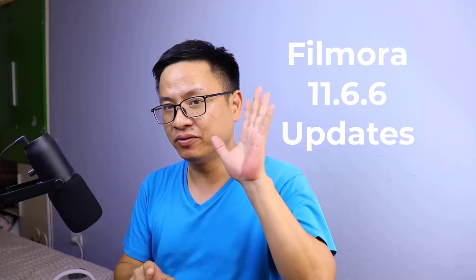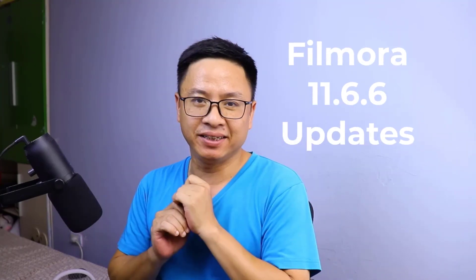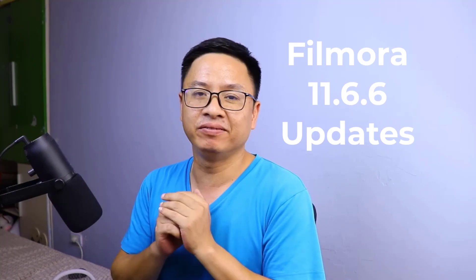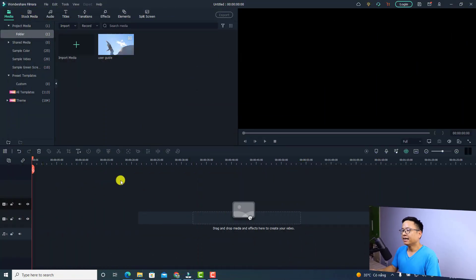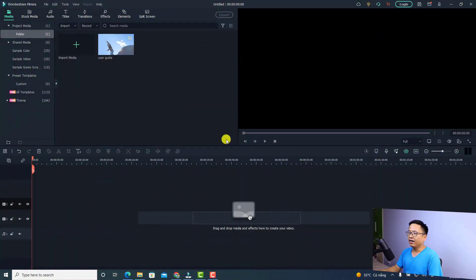Today I'm going to show you five interesting new features in Filmora 11.6.6. I have no idea why they keep upgrading with new features all the time, but these features are very interesting, so I'm happy to show you.